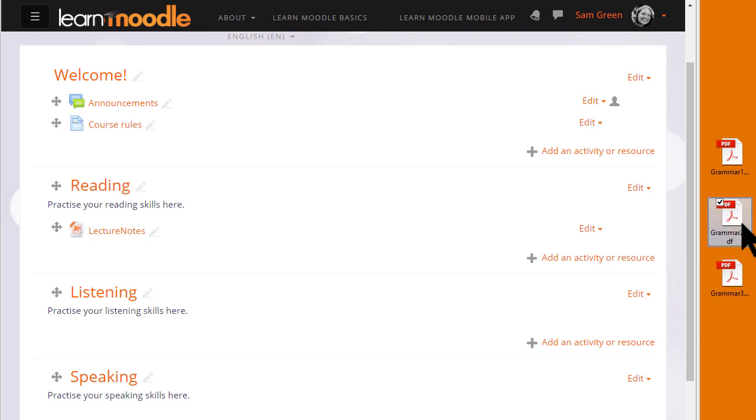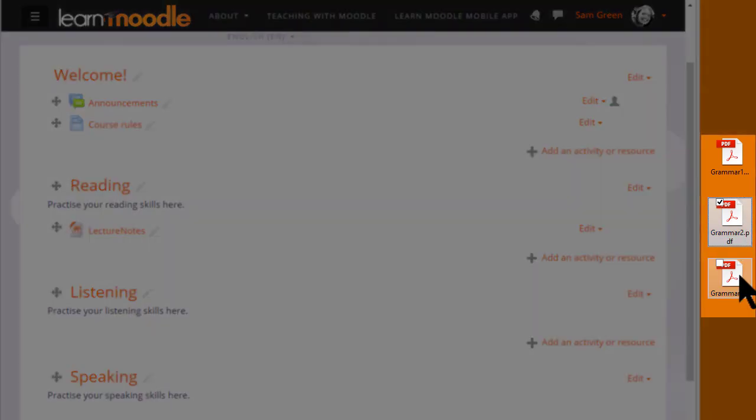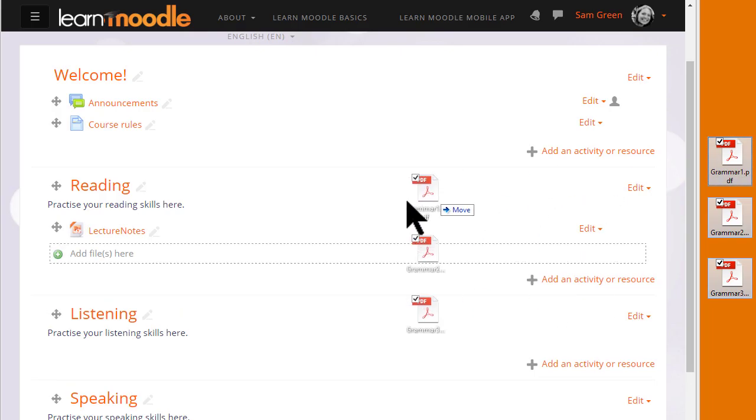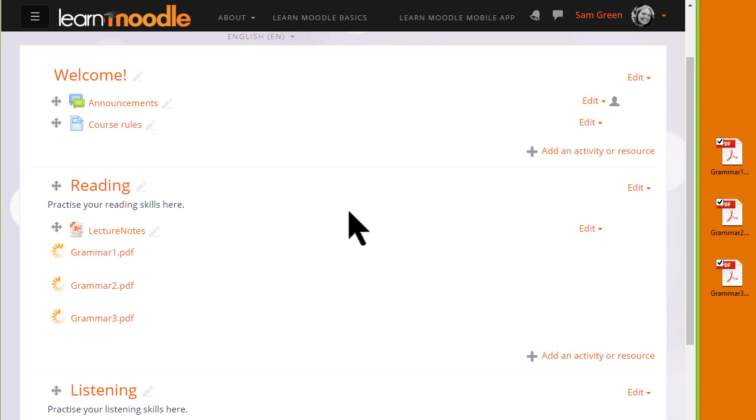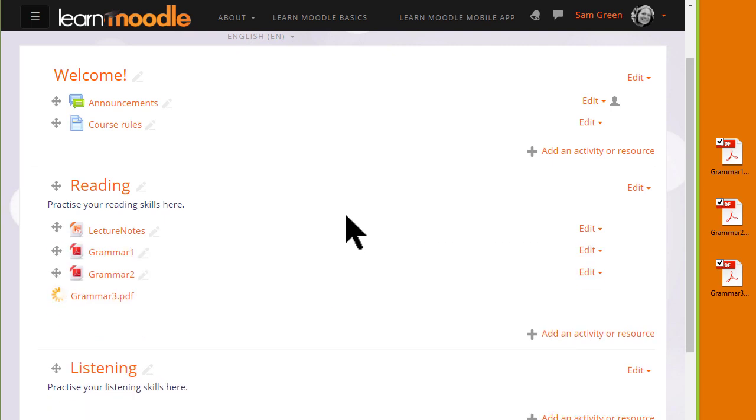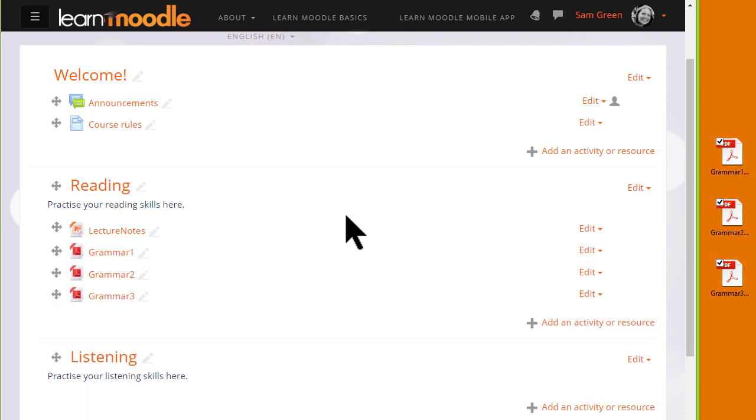It's also possible to drag and drop several files at the same time if you click and select all of them. You can drag them all into your course page together.